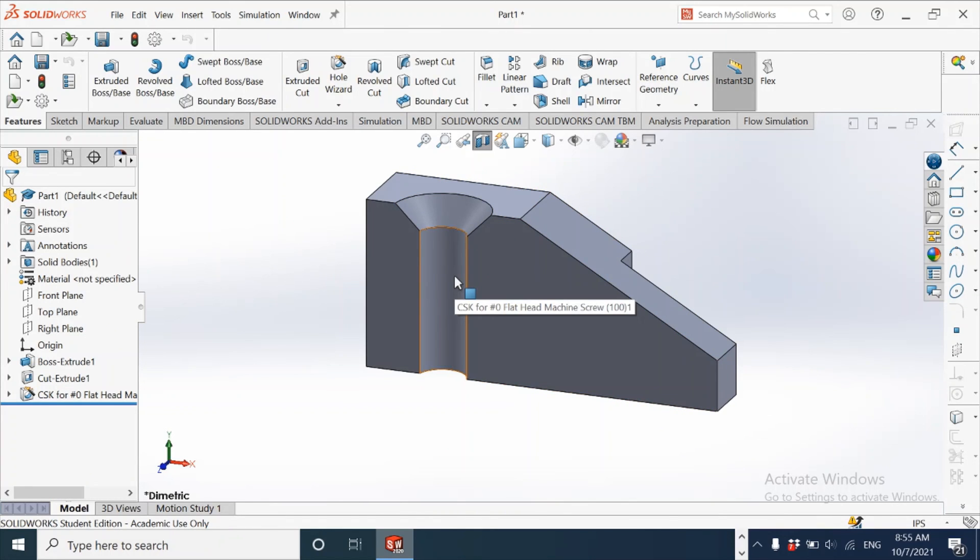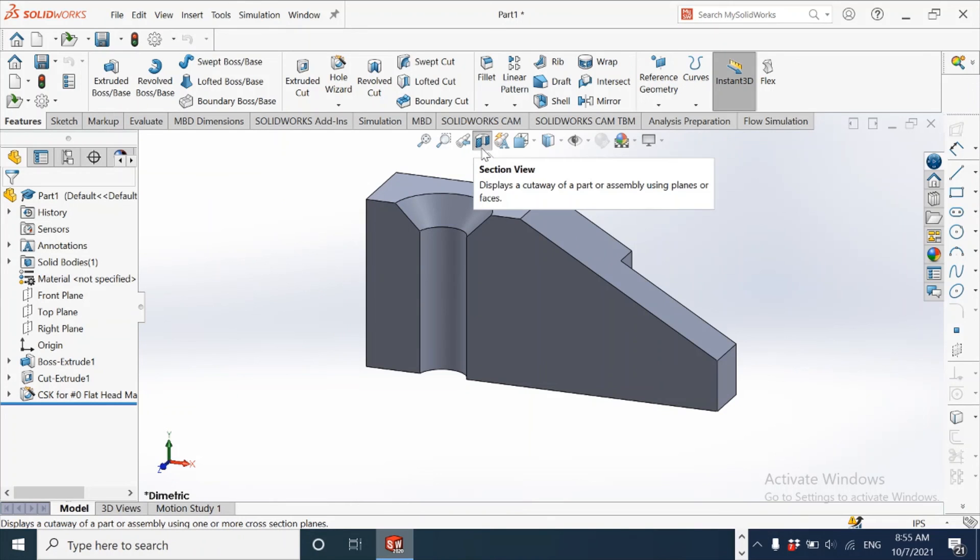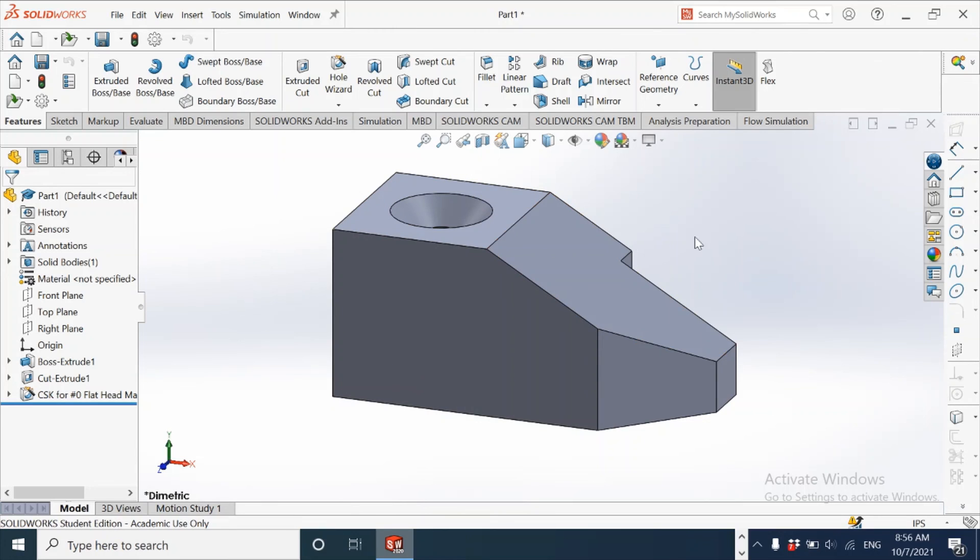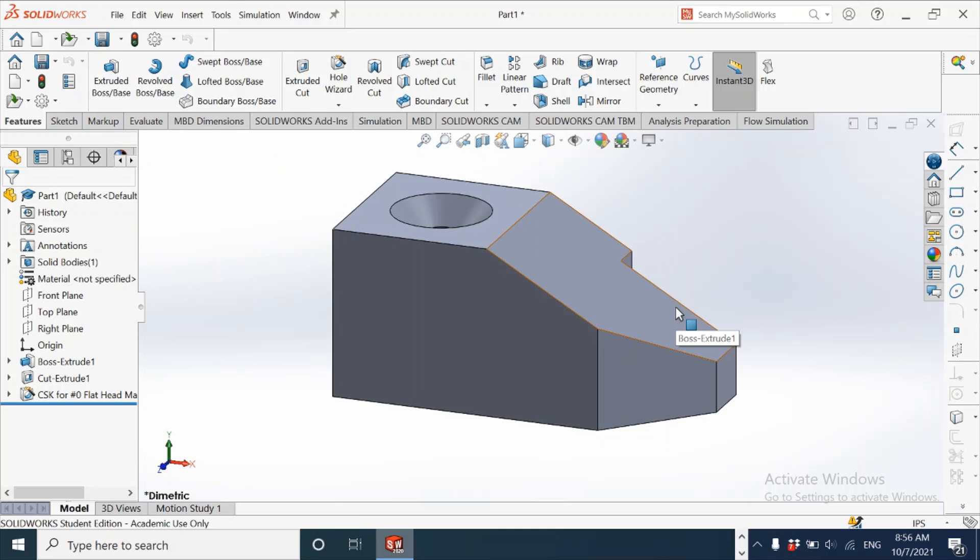And then look at it in section. To get back to the previous view, you can release the icon here, section view, to get the 3D part as a display style for the angle block. So this completes the video on making of 3D part of angle block in SolidWorks.